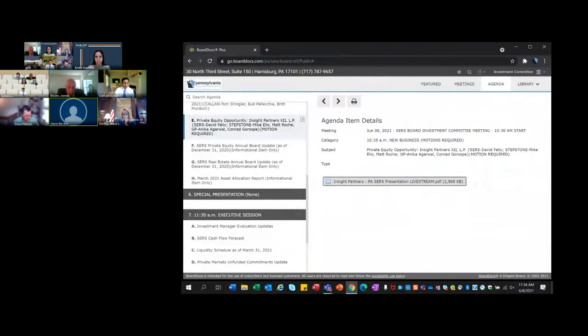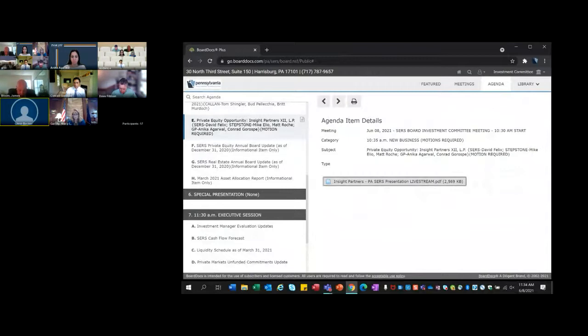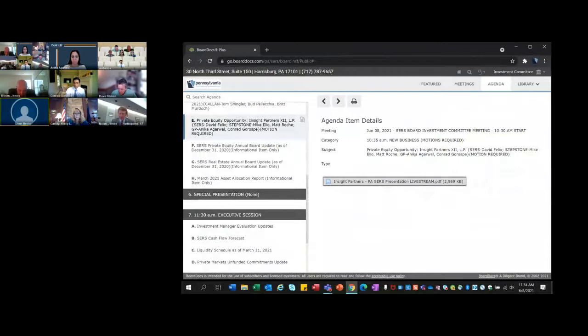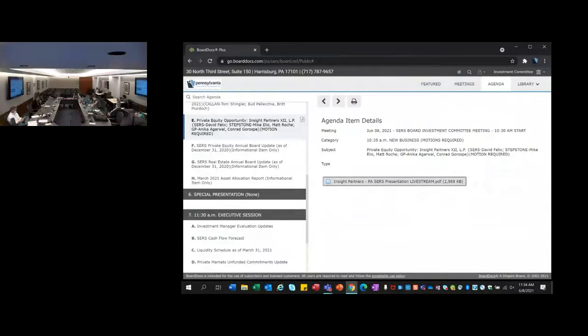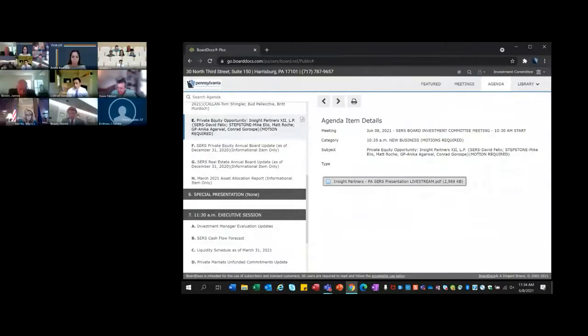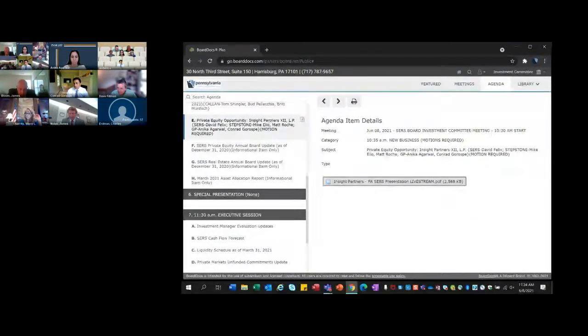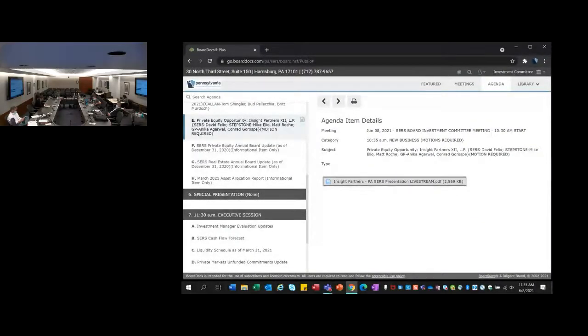We have a motion and a second. If there's no further discussion, Jim, may we have a roll call vote please? Chair Becker? Yes, aye. Mr. Erdman, on behalf of Senator DiSanto? Aye. Mr. Fillman? Aye. Mr. Acqua, on behalf of Representative Frankel? Aye. Treasurer Garrity? I'm going to vote no, and I'll explain why. It's due to the fee terms, SERS's heavy allocation to tech in its private equity portfolio, the overall weight to PE. Additionally, there's no third-party administrator or SOC 1, no third-party valuation, and no entertainment reporting policy.